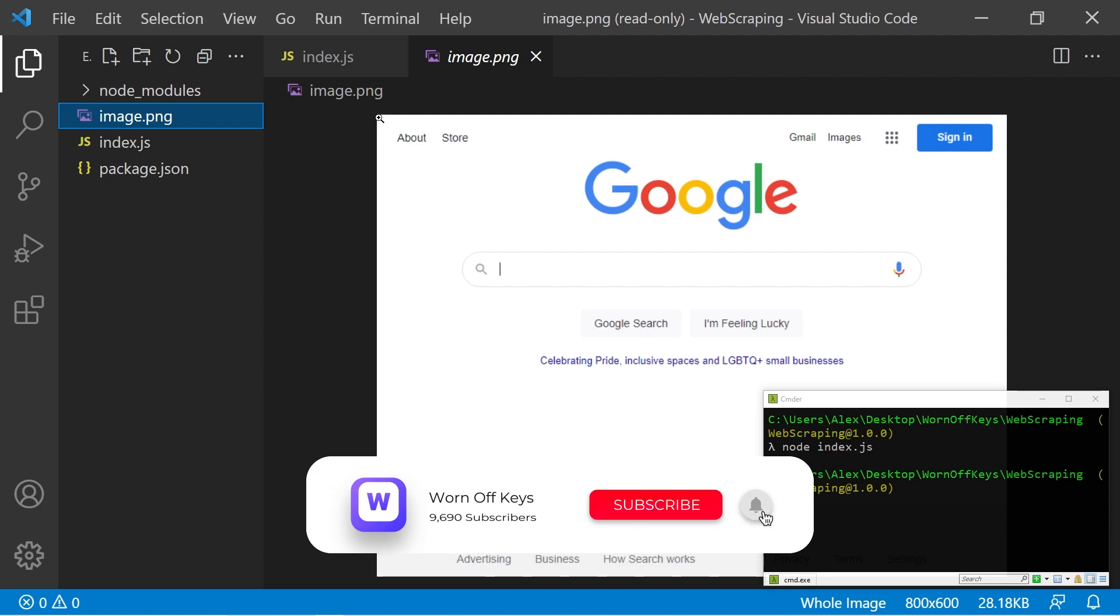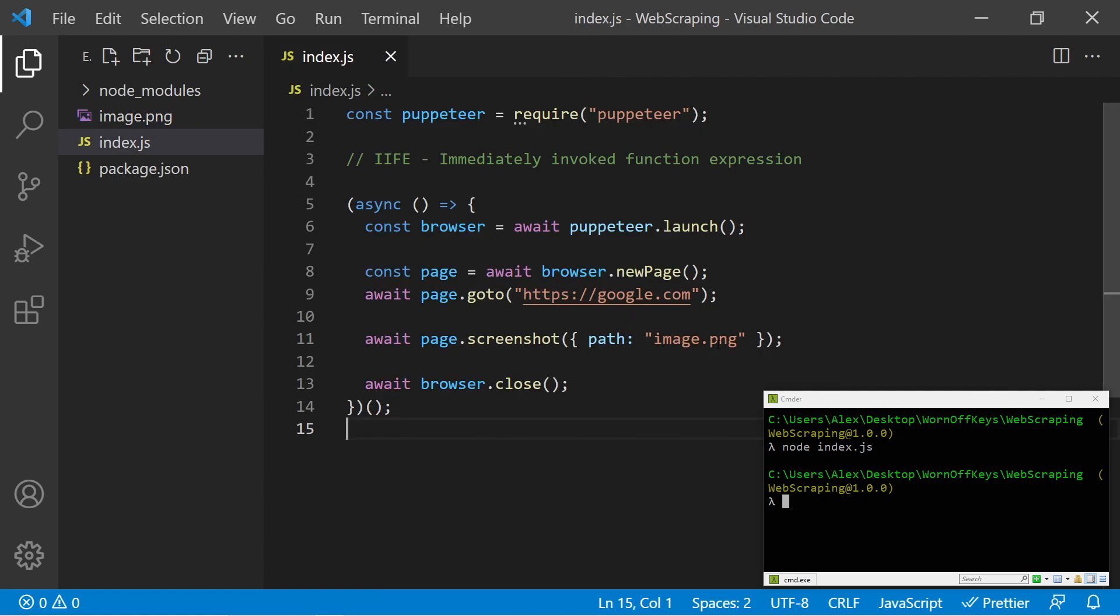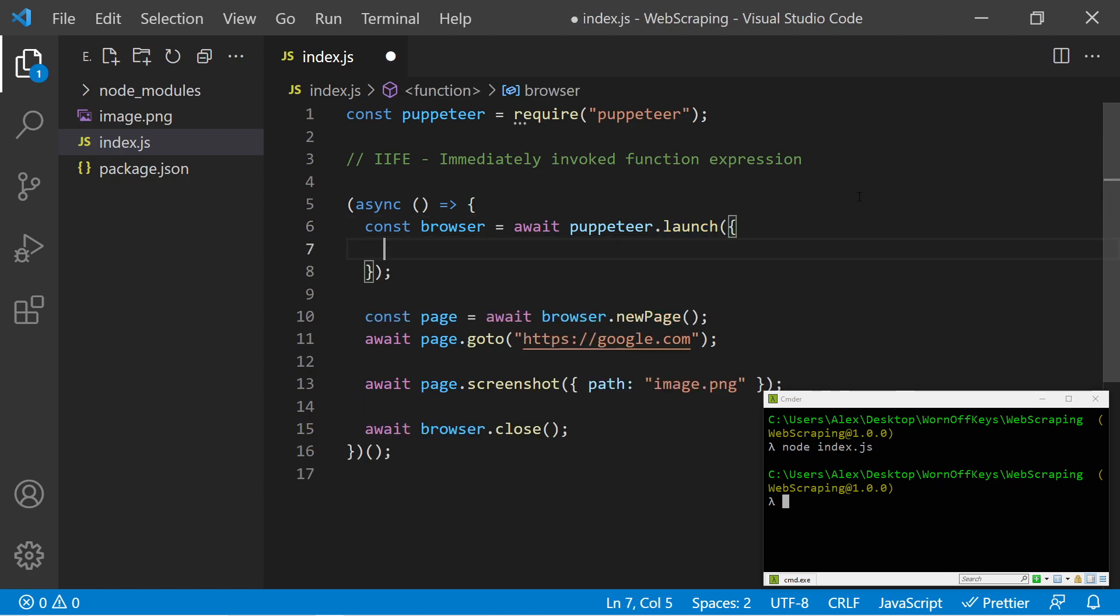Now we can actually change the size of the viewport or basically the size of the Chrome browser that this thing is going to mimic. That way we can get a mobile view if we wanted, or we can get a larger view. To do that, we can go inside of the launch function call and add in an object here.